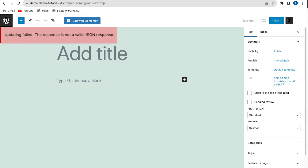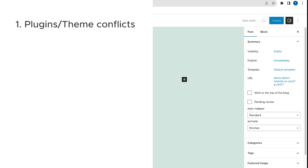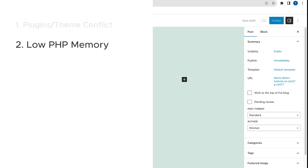This error message occurs when you publish or update content on your WordPress website. Before we talk about how to fix this error, let's look at possible causes. Plugins or theme conflicts can cause this error — if you have a conflict between your plugins or themes, it can interfere with the update process and result in this error.